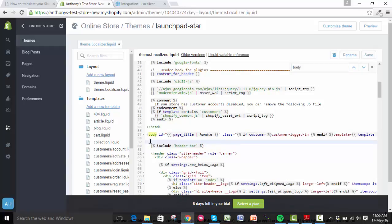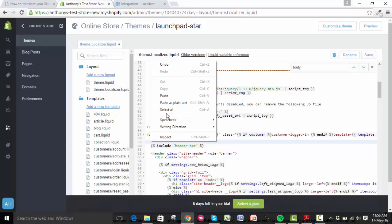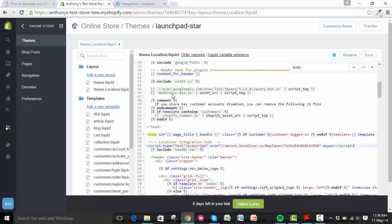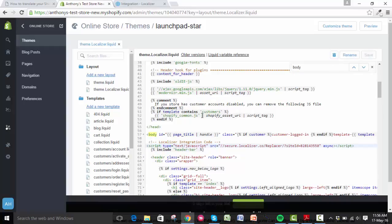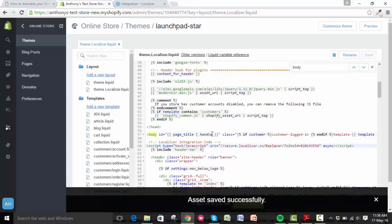That's all there is to it. You just need to click save in the top right and your changes will have been saved. The Localizer plugin has been added to your Shopify online store.